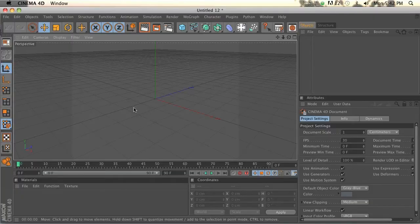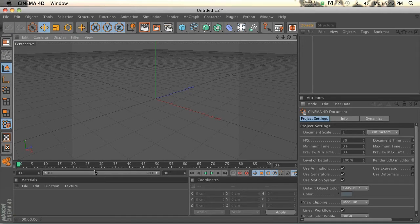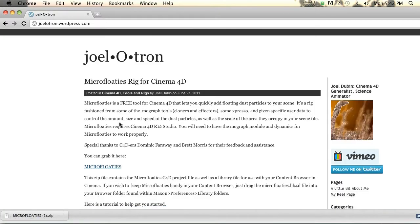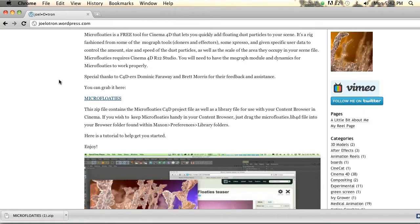Hey guys, what is up today? This is Jordan Condell from thepixellab.net and I'm going to share a free resource that I stumbled on. Let's go ahead and go over to joelotron.wordpress.com. Joelotron put this online yesterday.